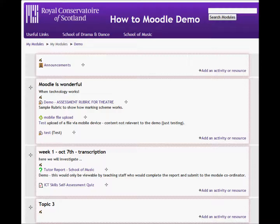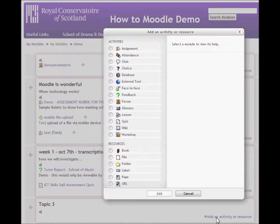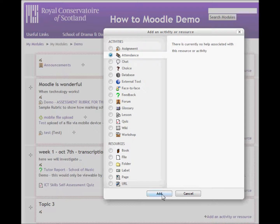Here we are going to add an attendance register to a Moodle module. With editing turned on, we simply click 'Add an activity', select 'Attendance', and click Add.